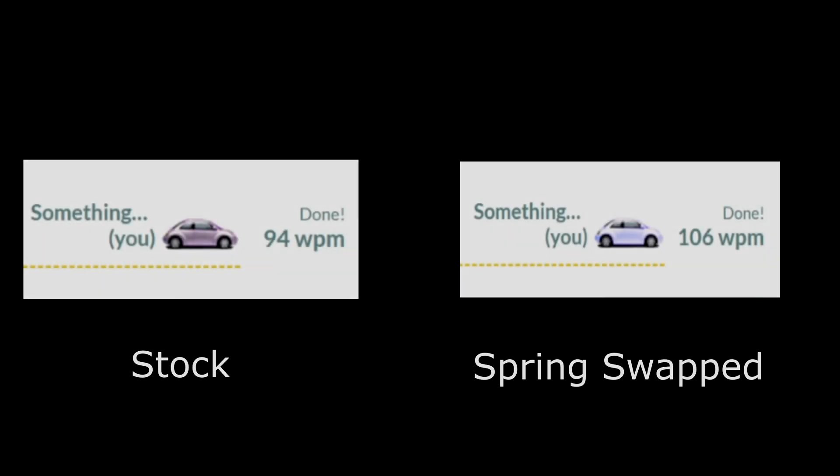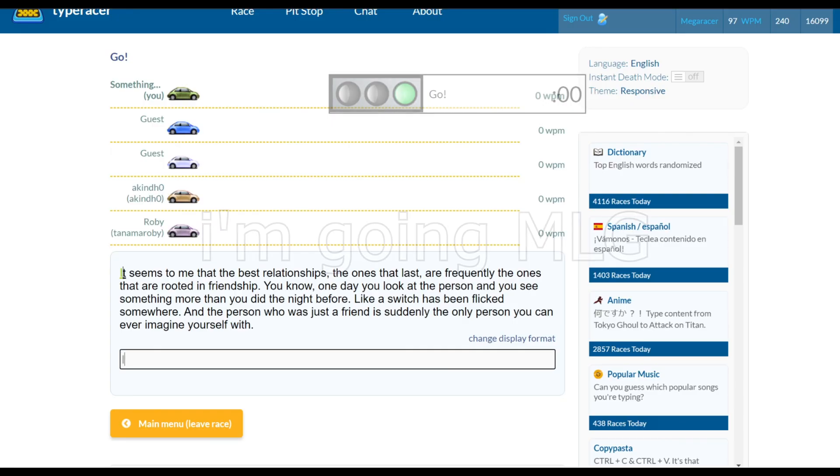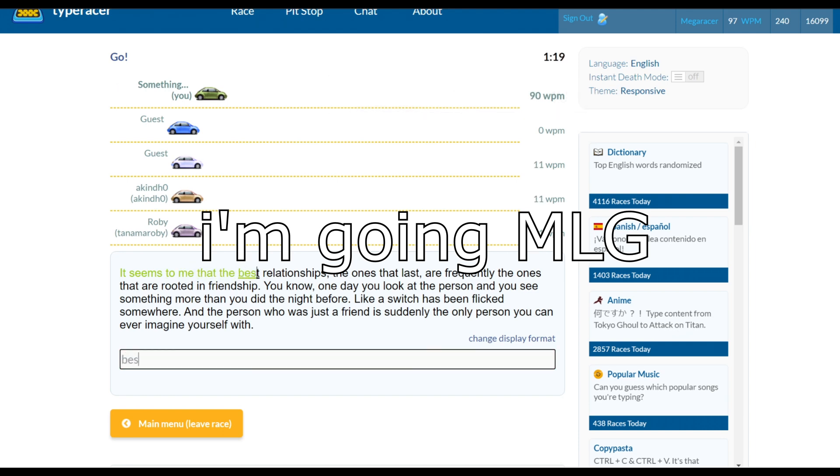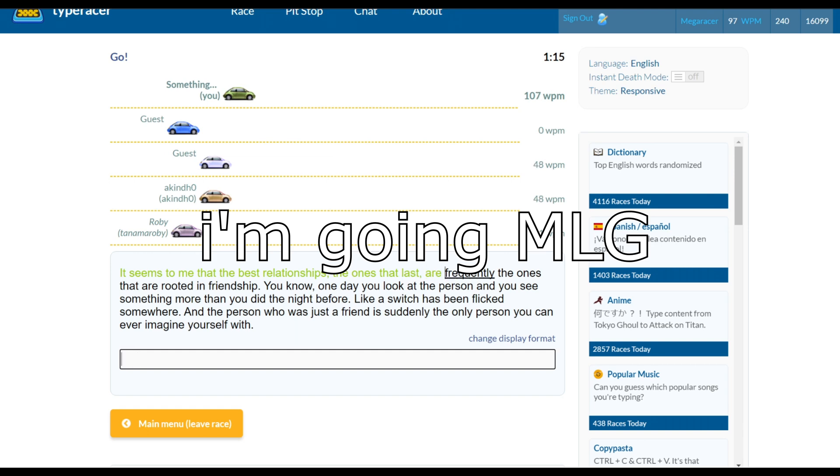The biggest takeaway here is definitely the feel. I can't really convey lightness to a video, but here are my type racer results with an improvement of about 10 words per minute. Honestly, I definitely think this mod is worth it if you're looking for lighter switches. My fingers are a lot less tired after a day of typing, and a pack of 110 springs only costs about $7.